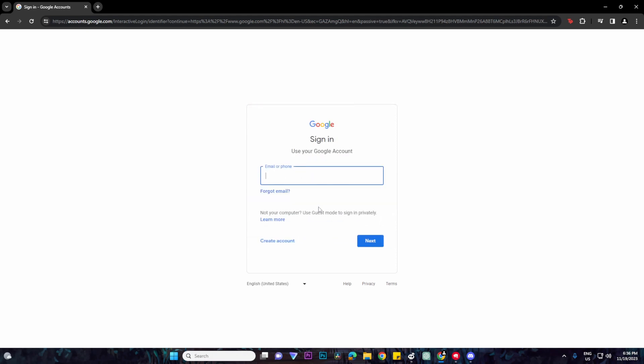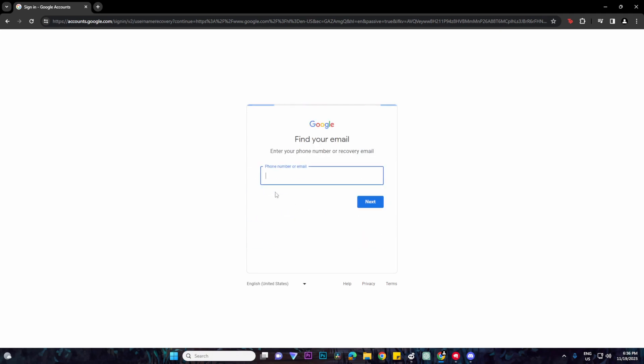Then click on forgot email, and then enter your phone number.